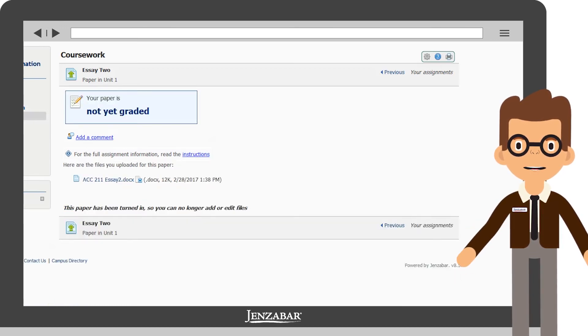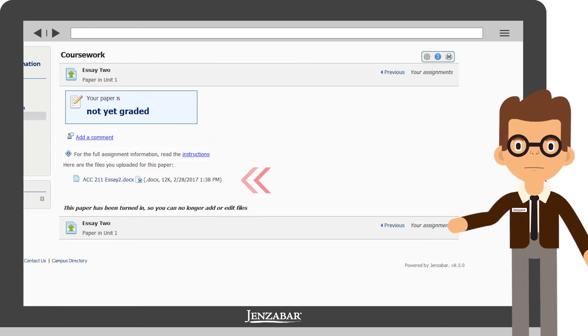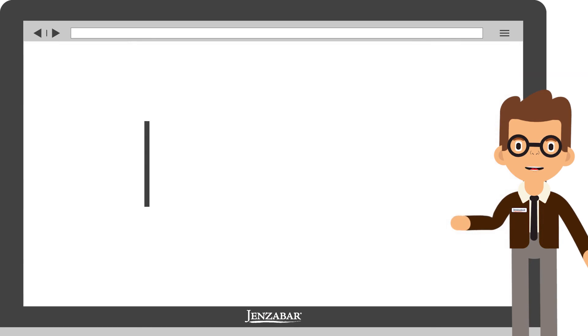If you would like to view the document you have uploaded to make sure everything uploaded correctly, select the file and download it. And there you have it!